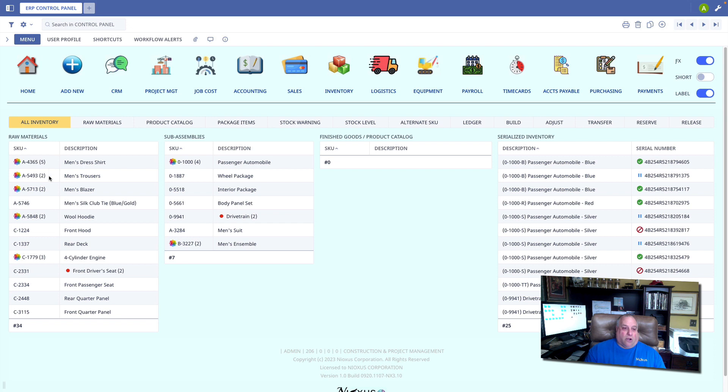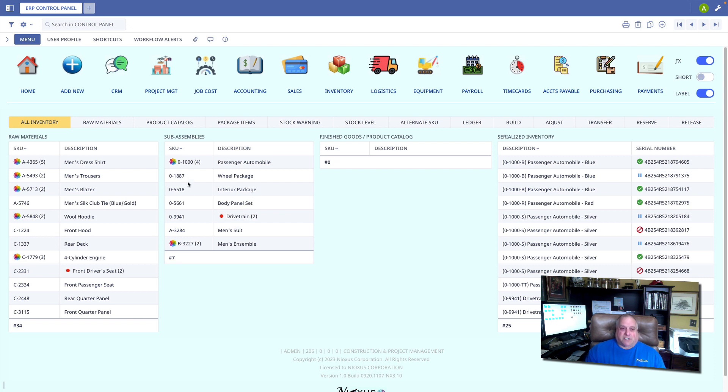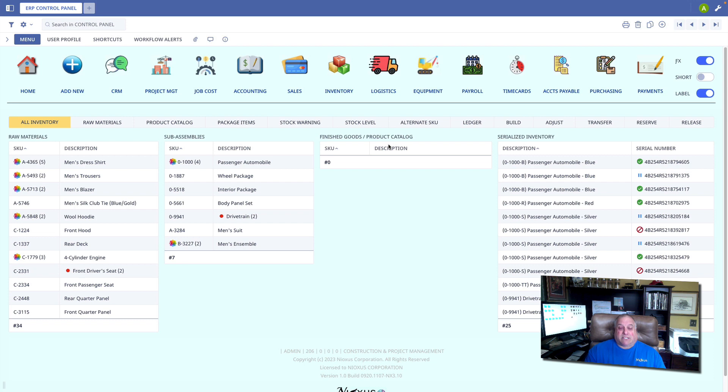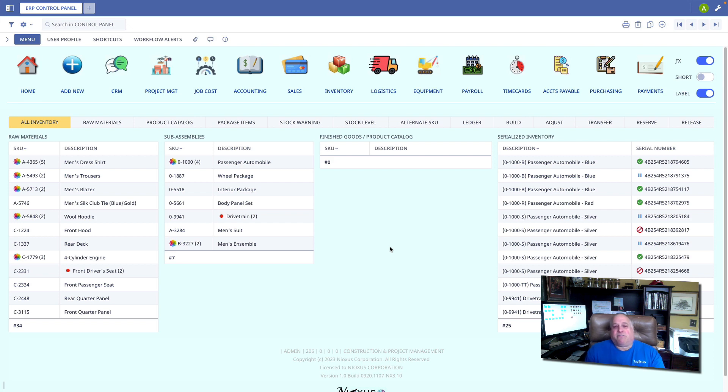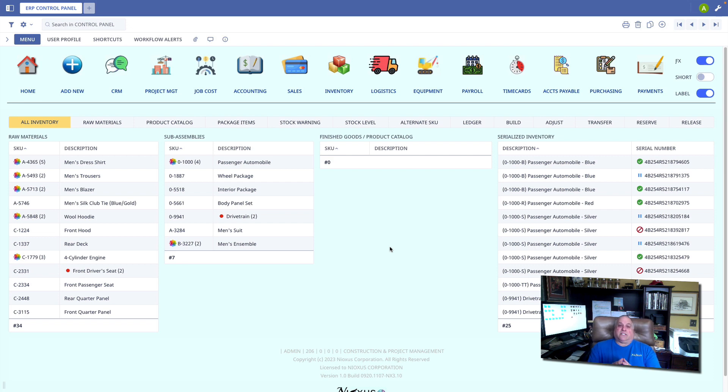We have all of our raw materials, and we can see that we have different varieties and maybe different serial numbers and raw materials, and those same options available in our sub-assemblies. Here we see all of our serialized inventory on the right, but you'll notice that there's absolutely nothing in the way of finished goods in our product catalog. How we configure and how we enter our finished goods depends on the nature of our inventory.